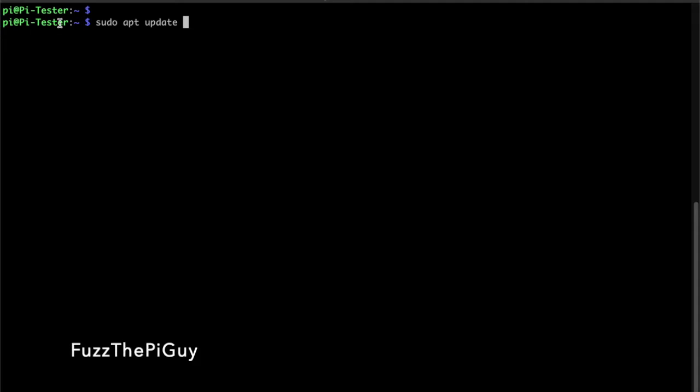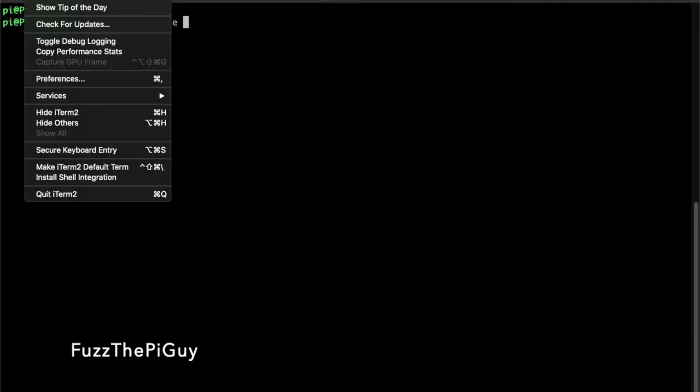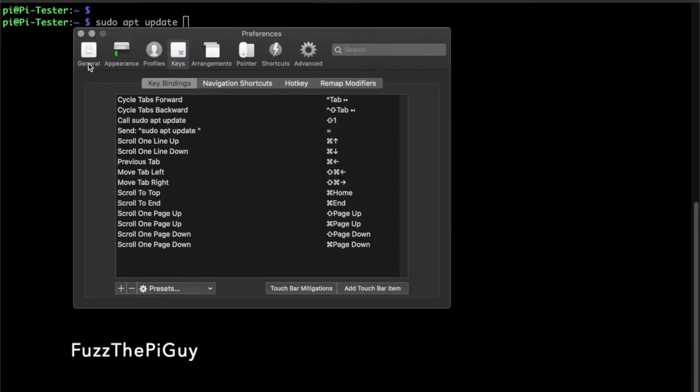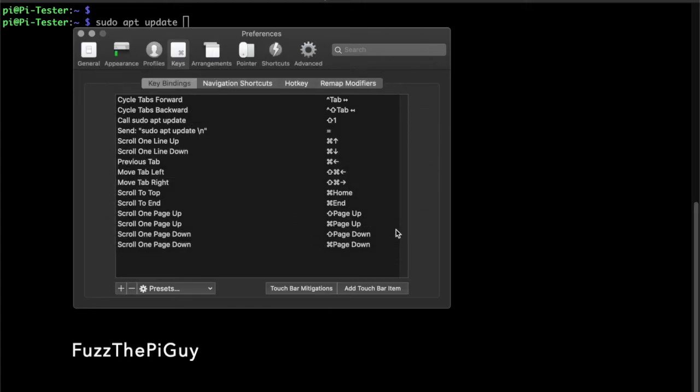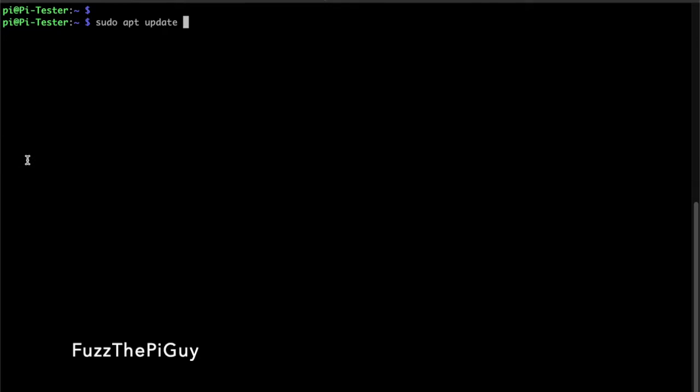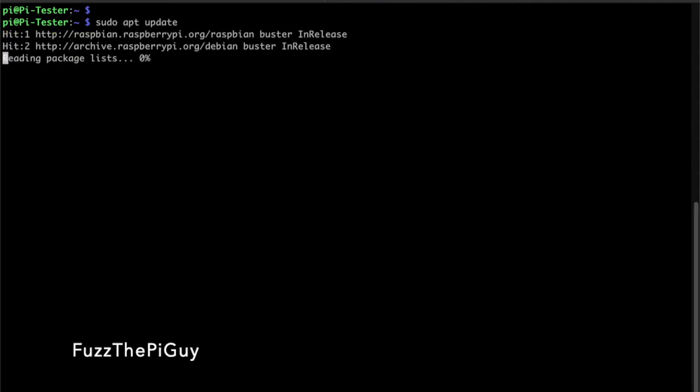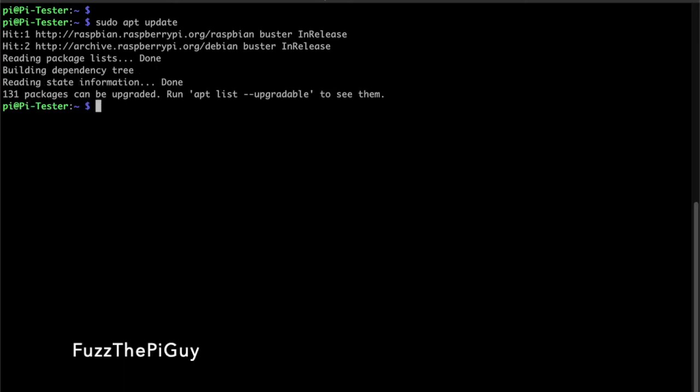So let's go back and what we can do is open this up and we need to do a backslash n as in Nancy. Click OK and now if we click our shortcut key, it will run the command.